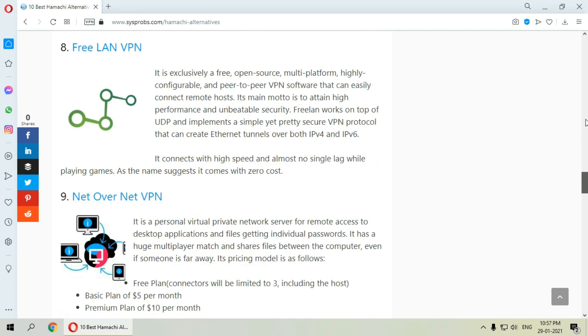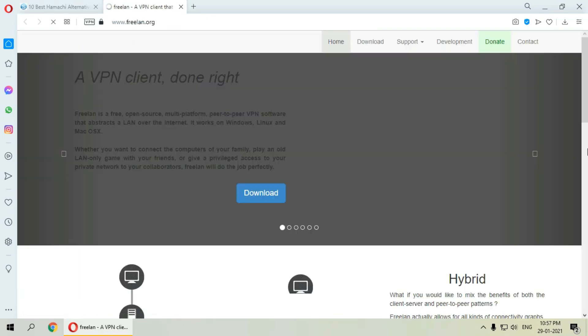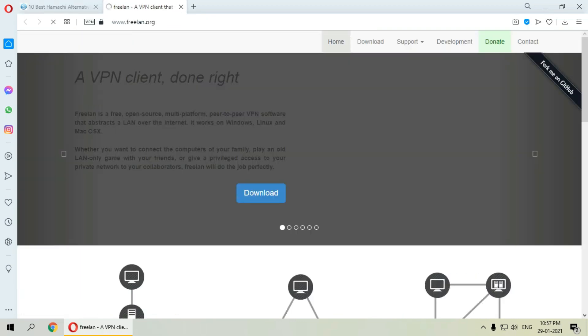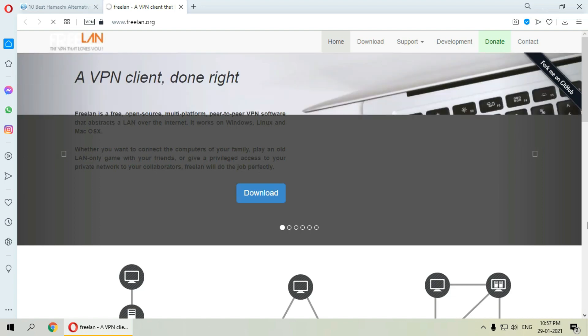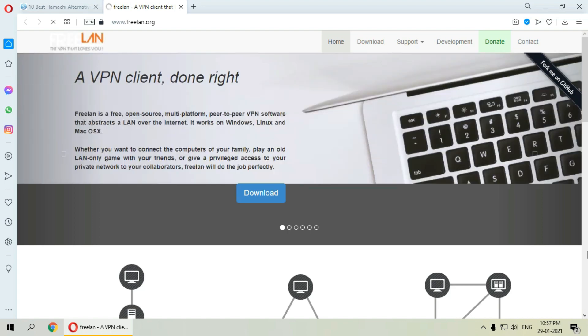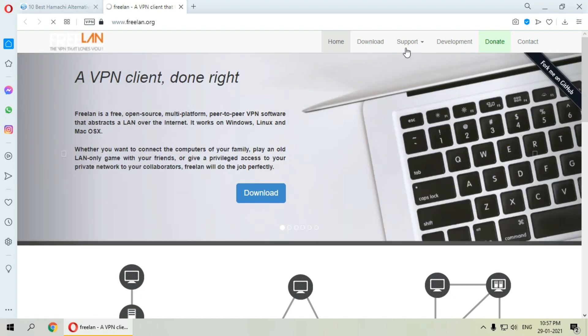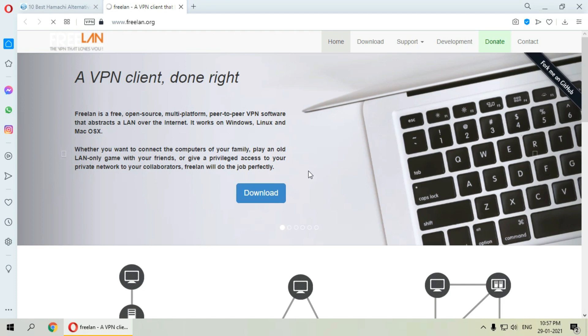The next is FreeLAN VPN. It is a free open source multi-platform VPN service that can easily connect remote hosts. It connects with high speed and almost no single lag while playing games. And as the name suggests, it comes with zero cost.